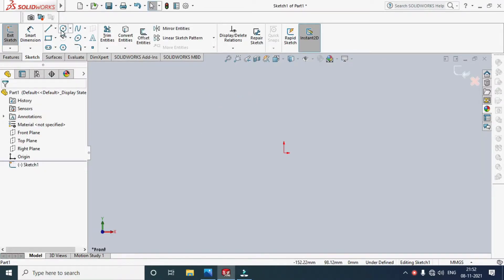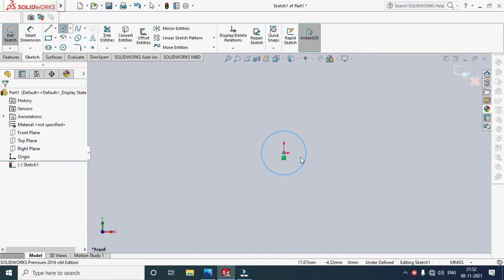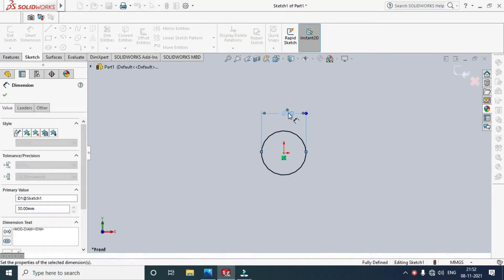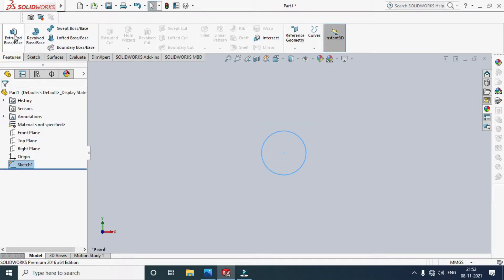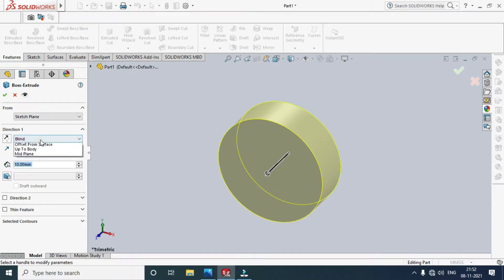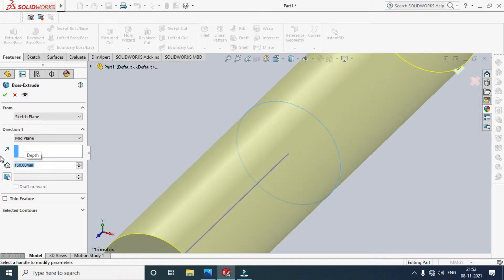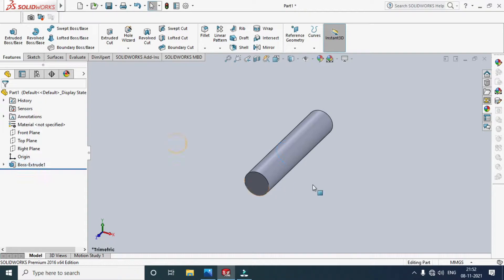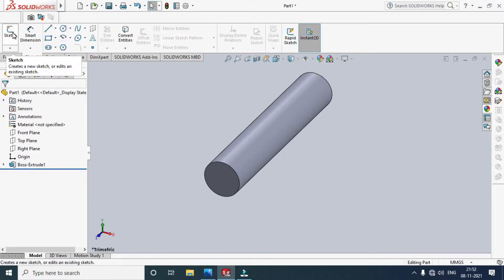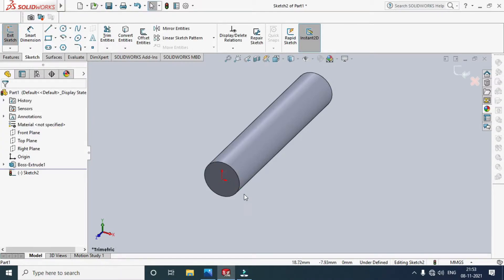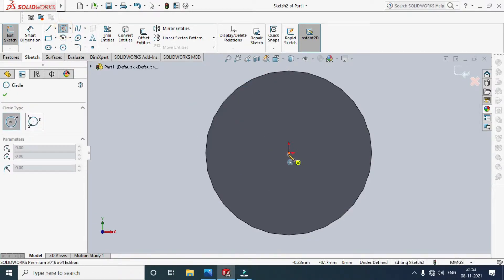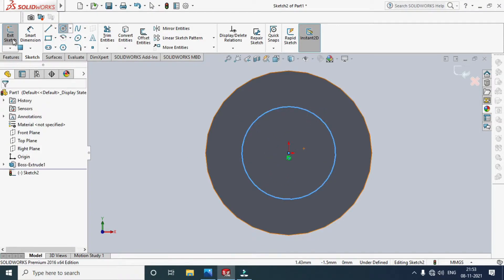Draw a circle with a diameter of 30mm. Exit the sketch and extrude, using mid plane as the reference, 150mm in length. Then sketch again on this face and draw another circle with a diameter of 20mm.